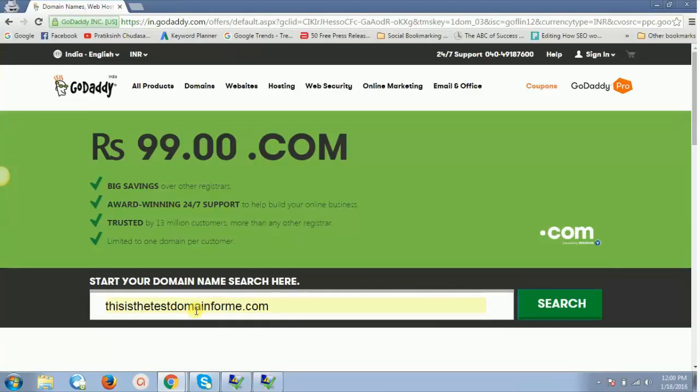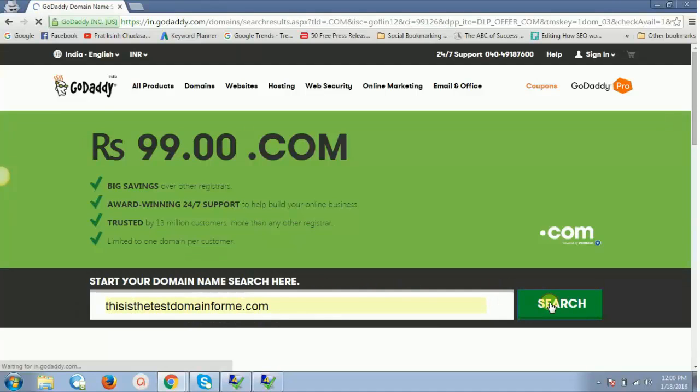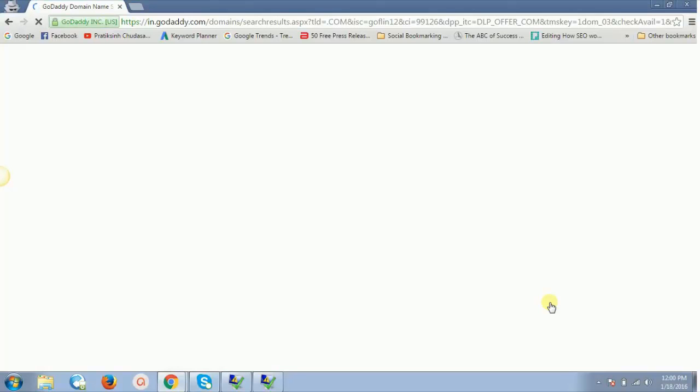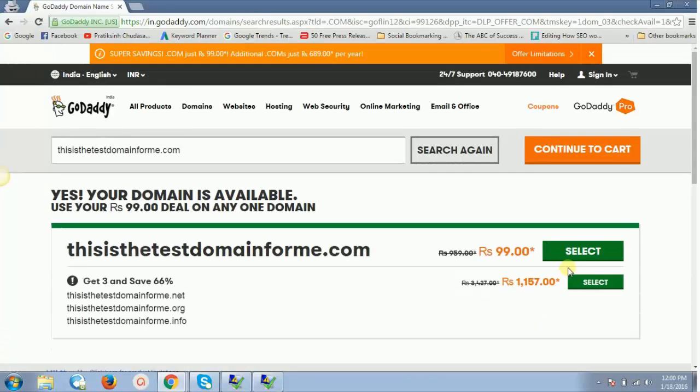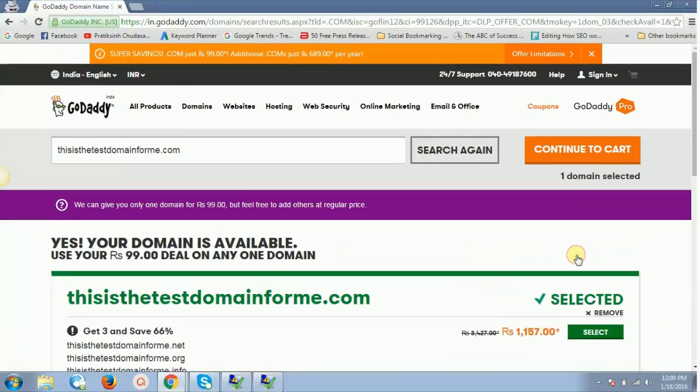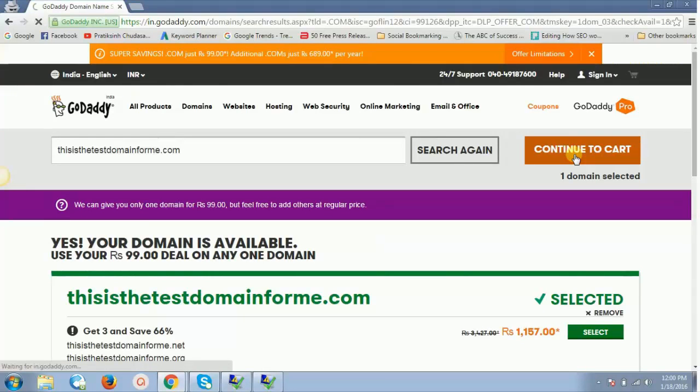Just type for this domain once again—"thisisthestestdomainforme.com"—and let's search for that. Now it will allow me to move further with the 99 rupees and in total 111 rupees.